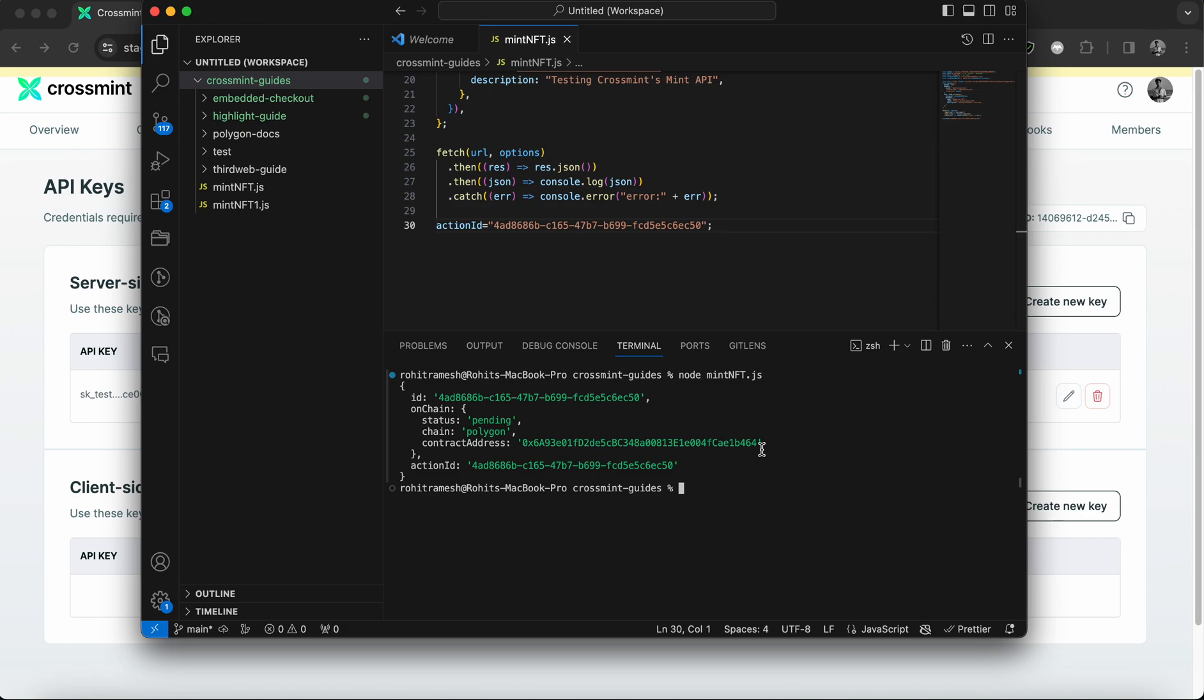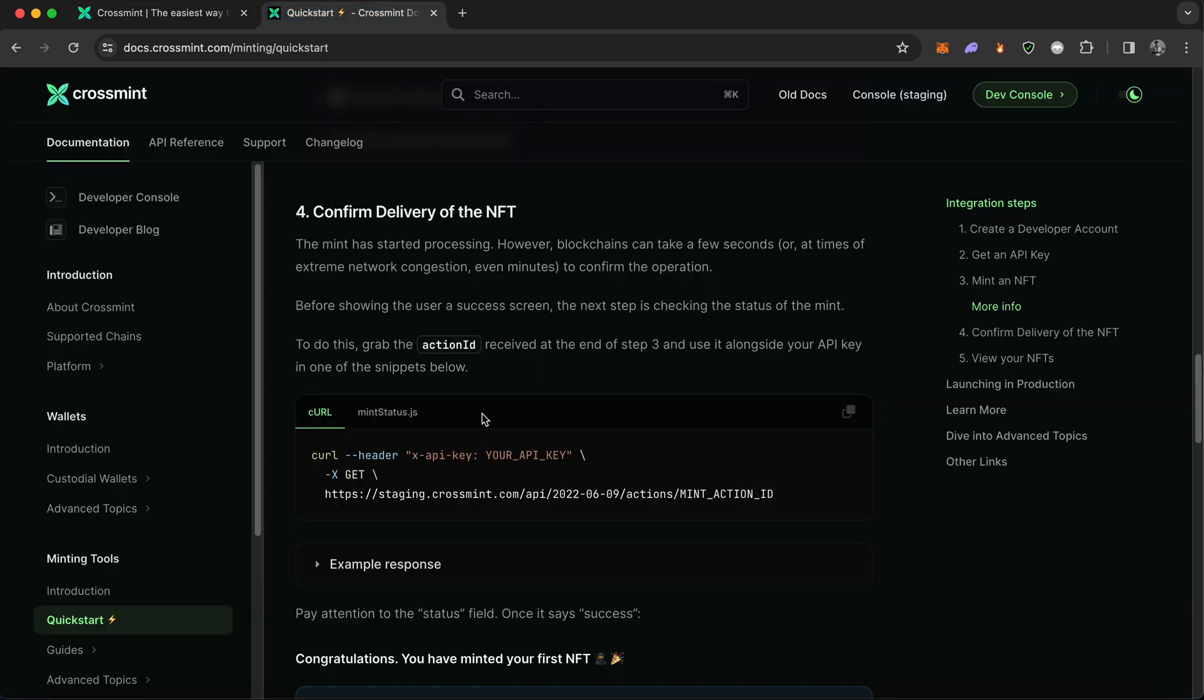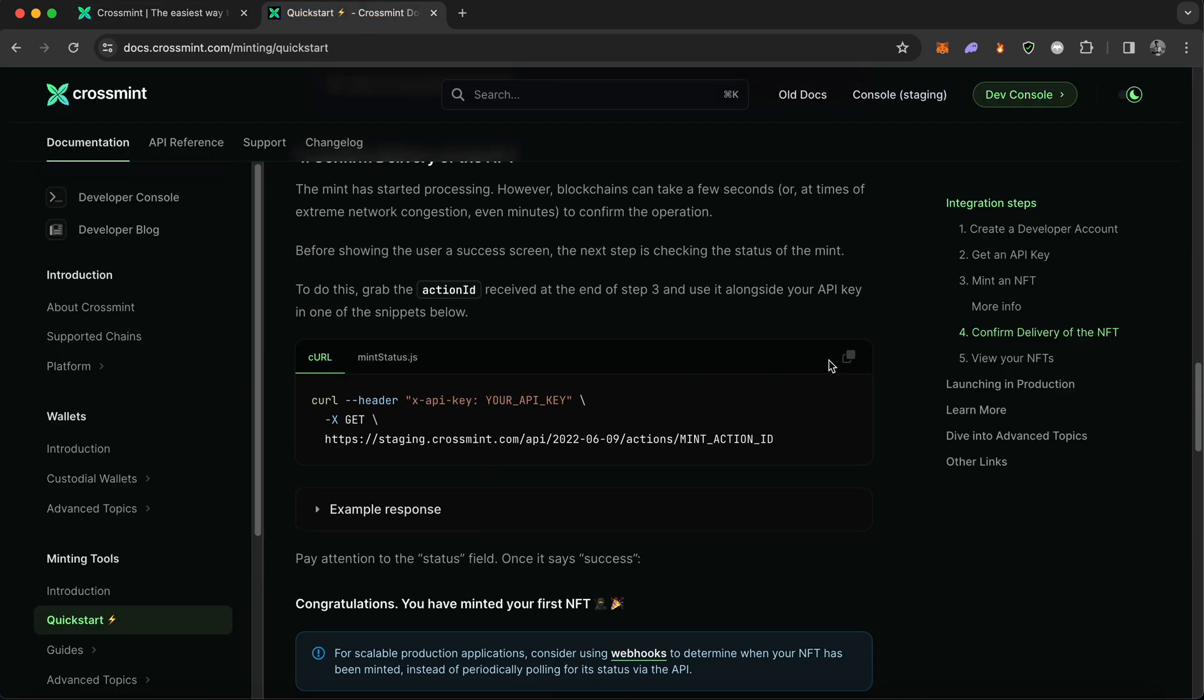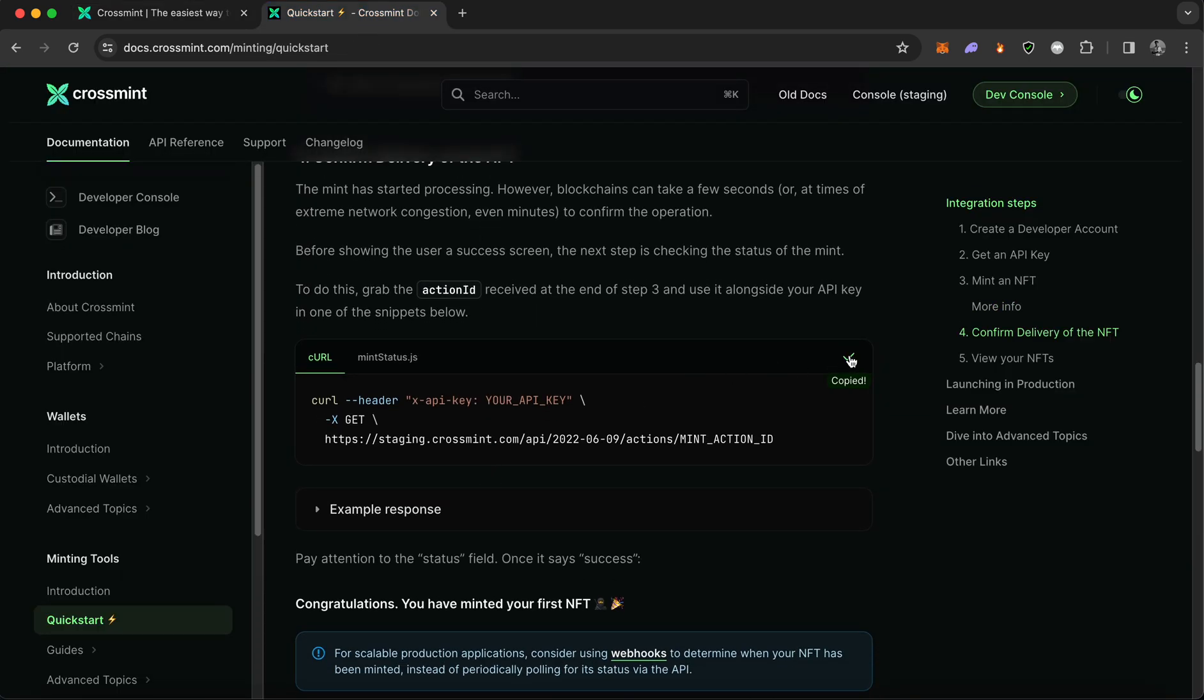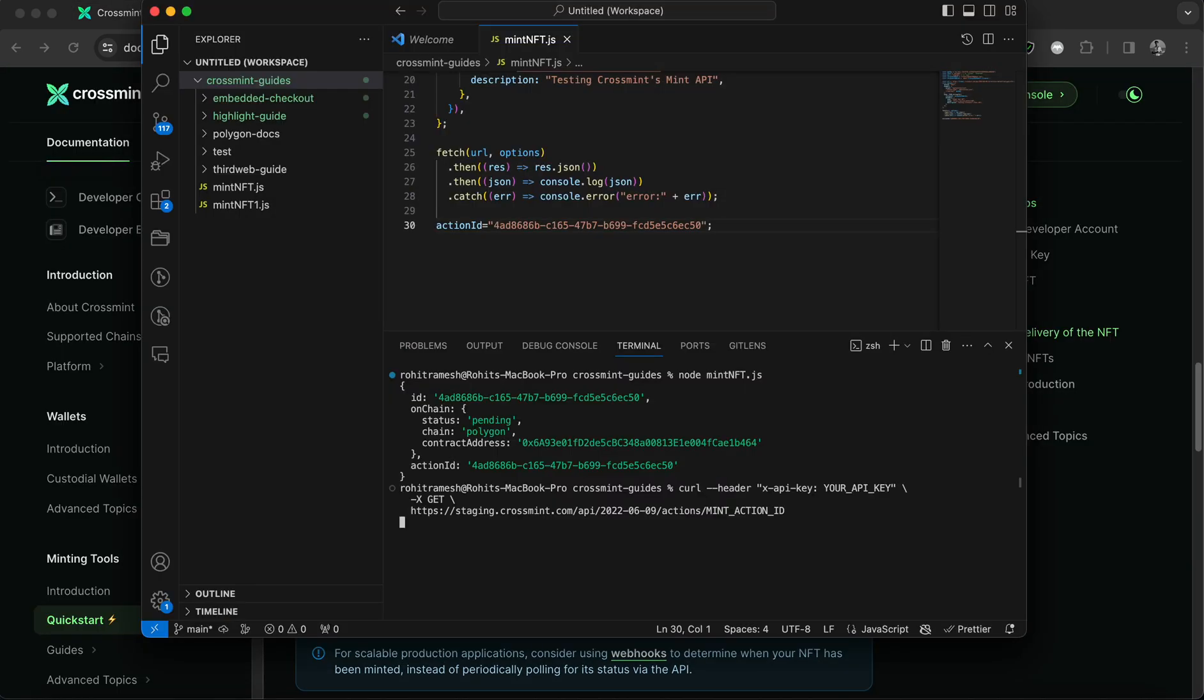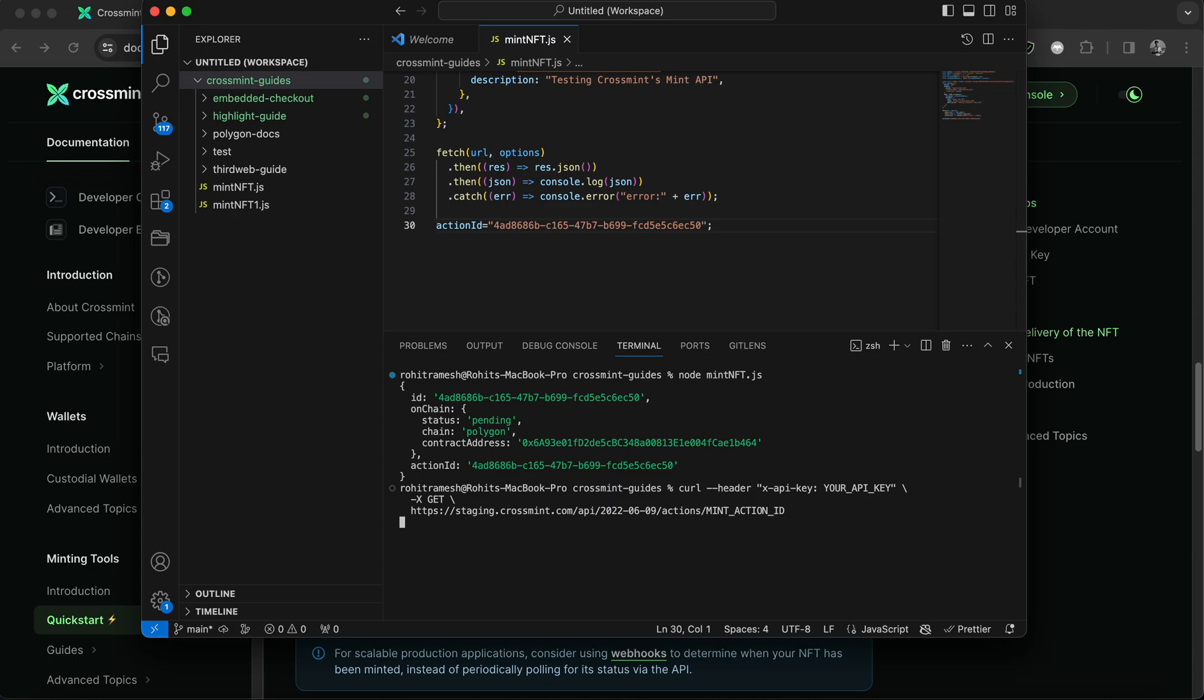And now we're going to run another piece of code. So I'm going to go back to the documentation here, and then I'm going to copy this call code. What this call code is going to be used for is to fetch the status of the NFT minting process and see whether the NFT was successfully minted or not.